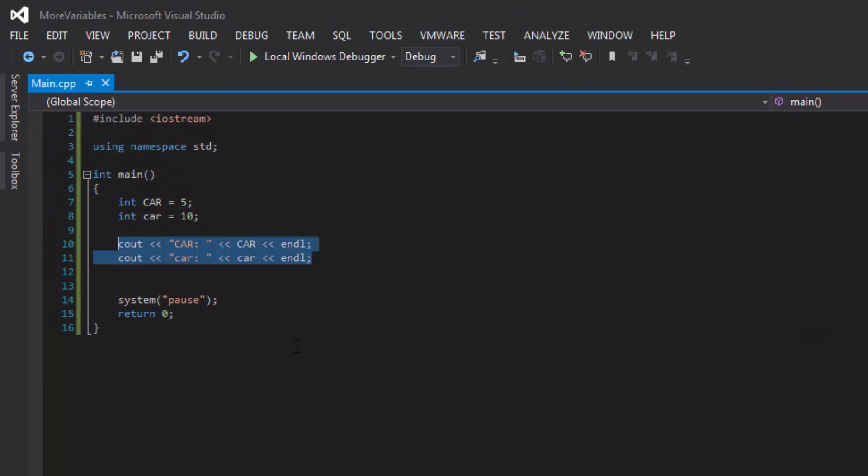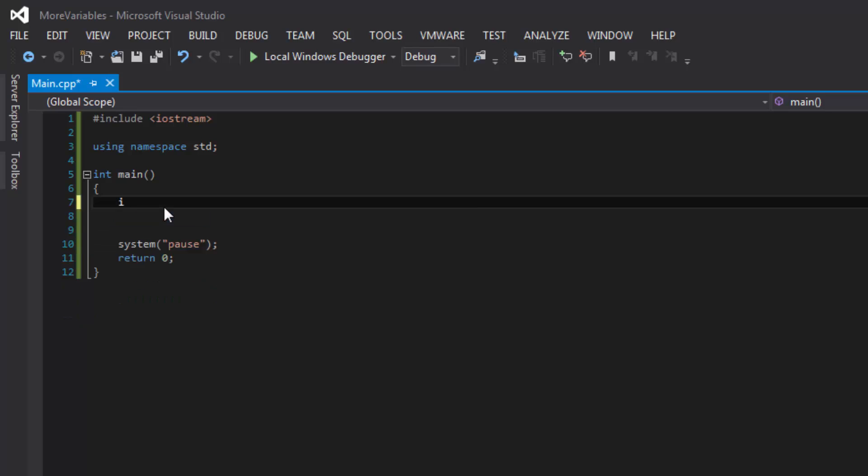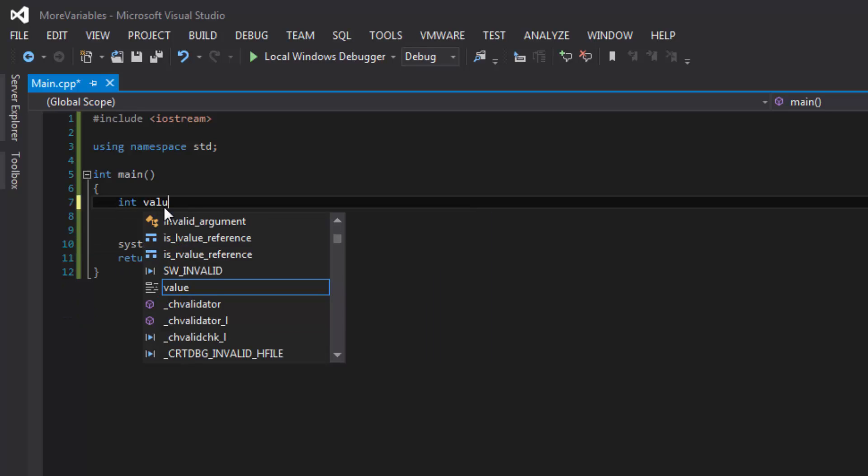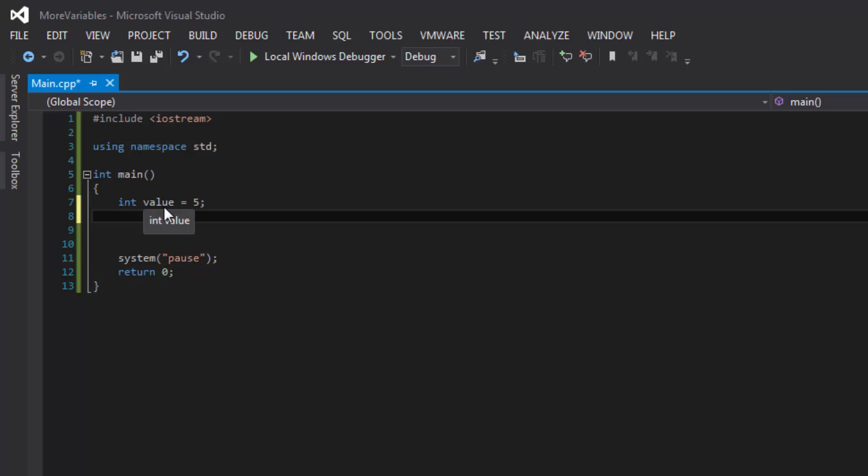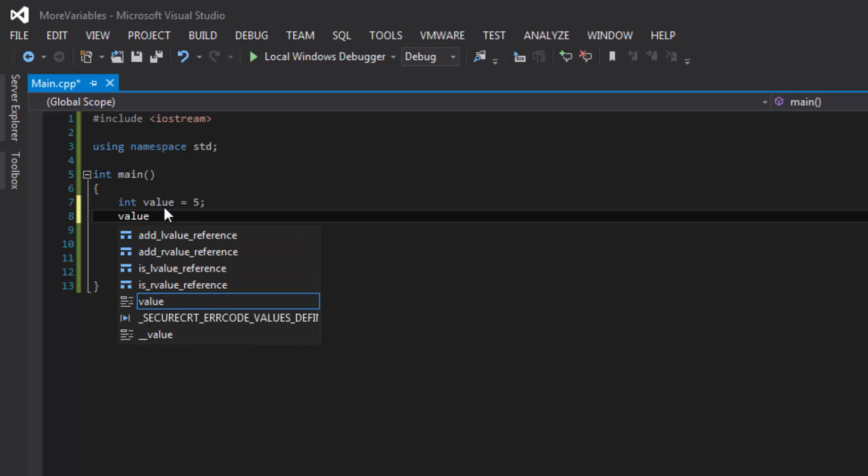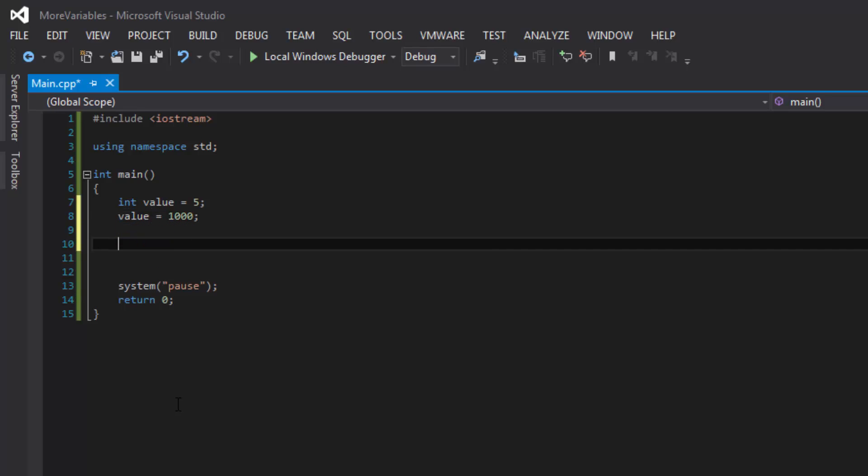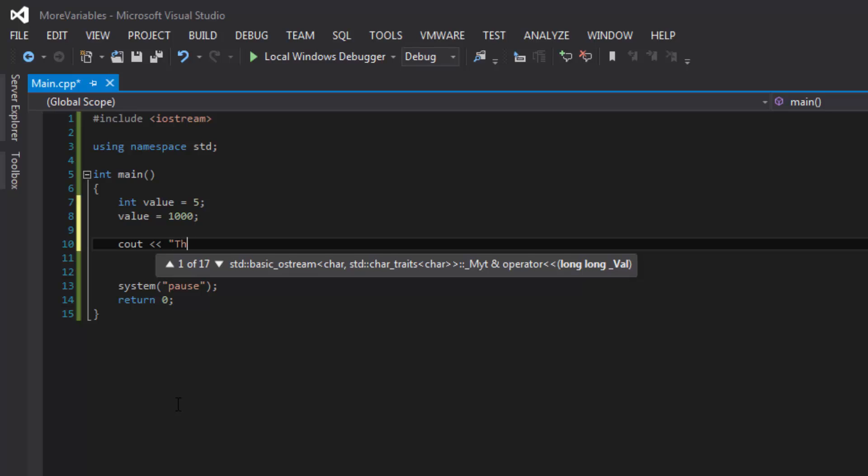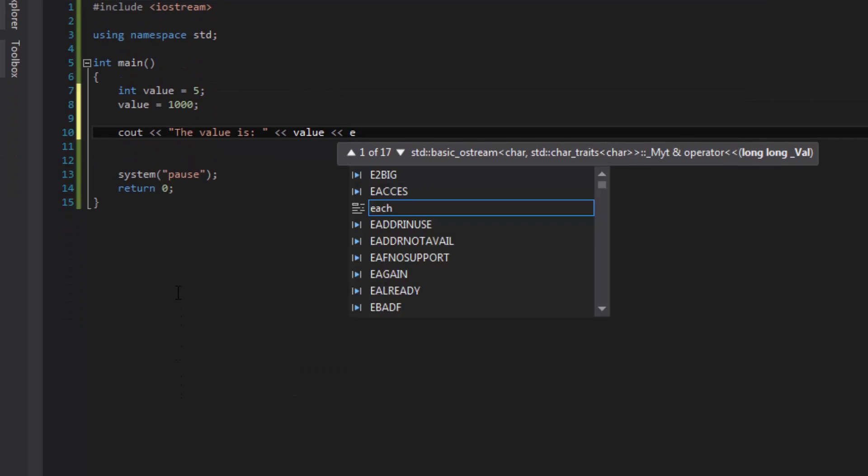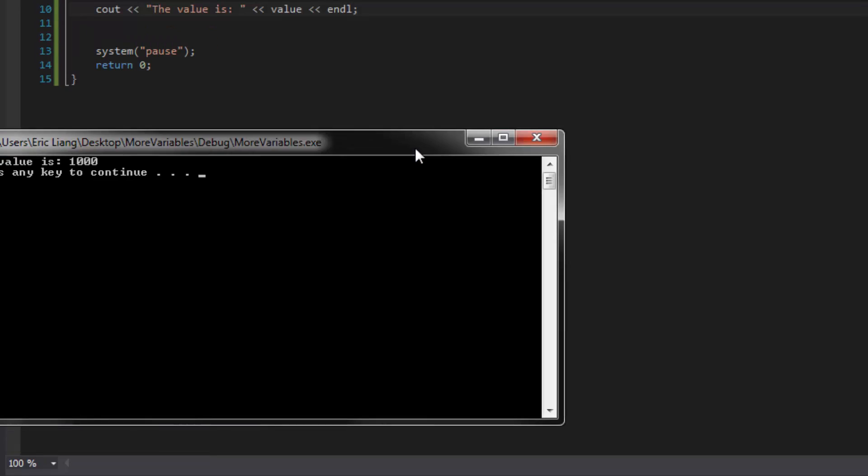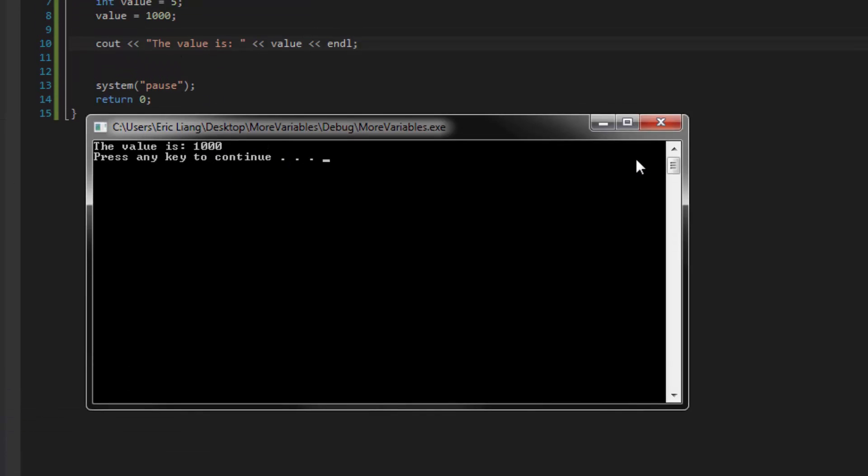Another thing to make a note of is, let's say I create an integer of value equals five. And then somewhere along the line, I give it a different value equals to 1000. And then let's say what happens if I see it on the console window. So the value is value and line. And we see that we get the value of 1000 instead of the number five.